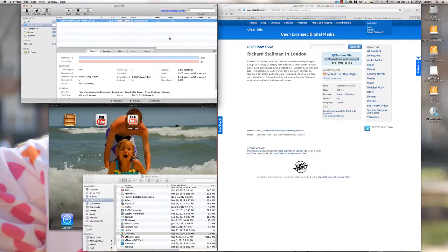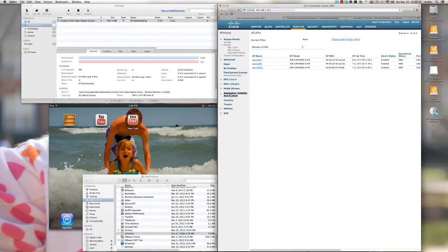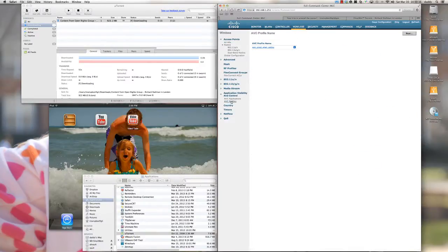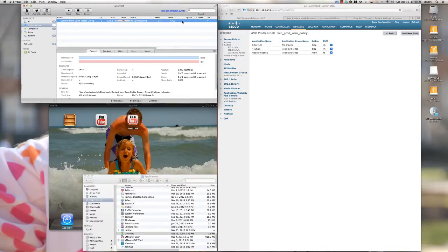I'll even do a forced start. As you can see, there's no upload speed and no download speed — nothing is taking place for this torrent. Although it's clearly trying to communicate to start the download, it's not working. By simply enabling the AVC profile, the BitTorrent file sharing rule is dropping that traffic and it's not being allowed onto our production wireless LAN.